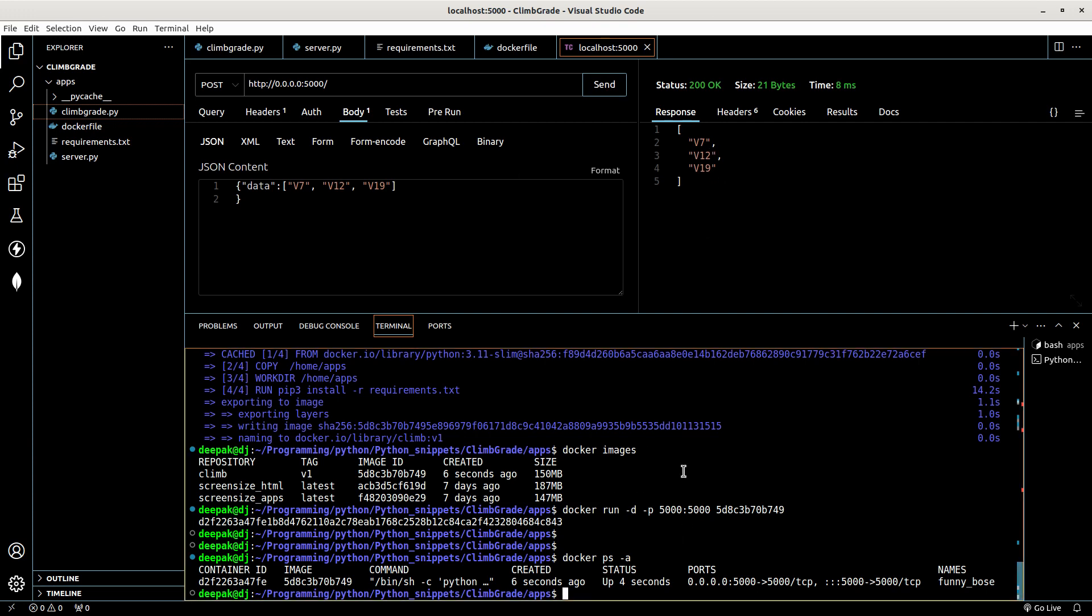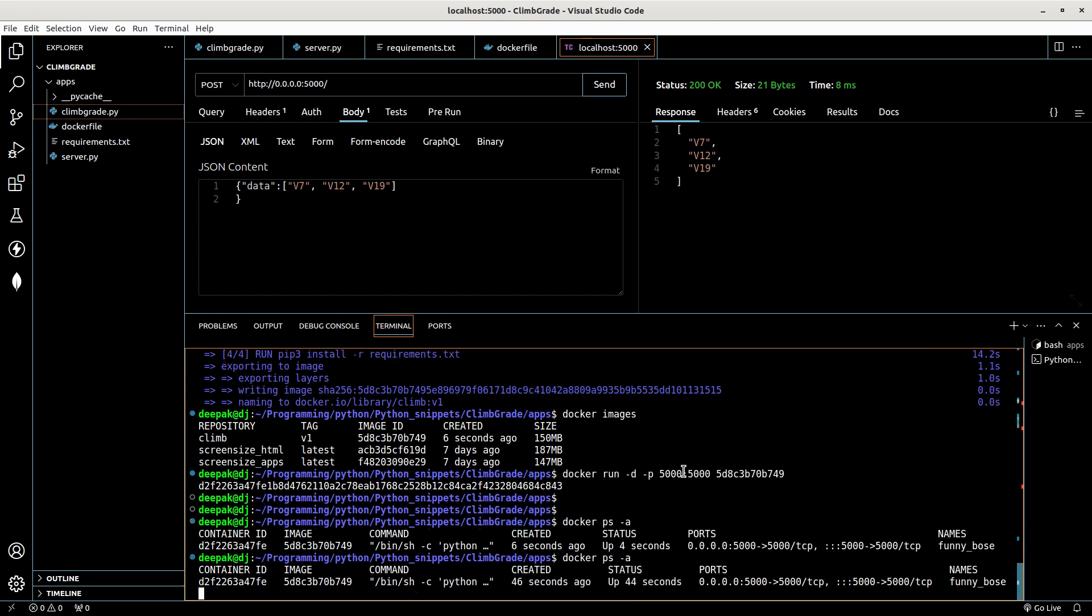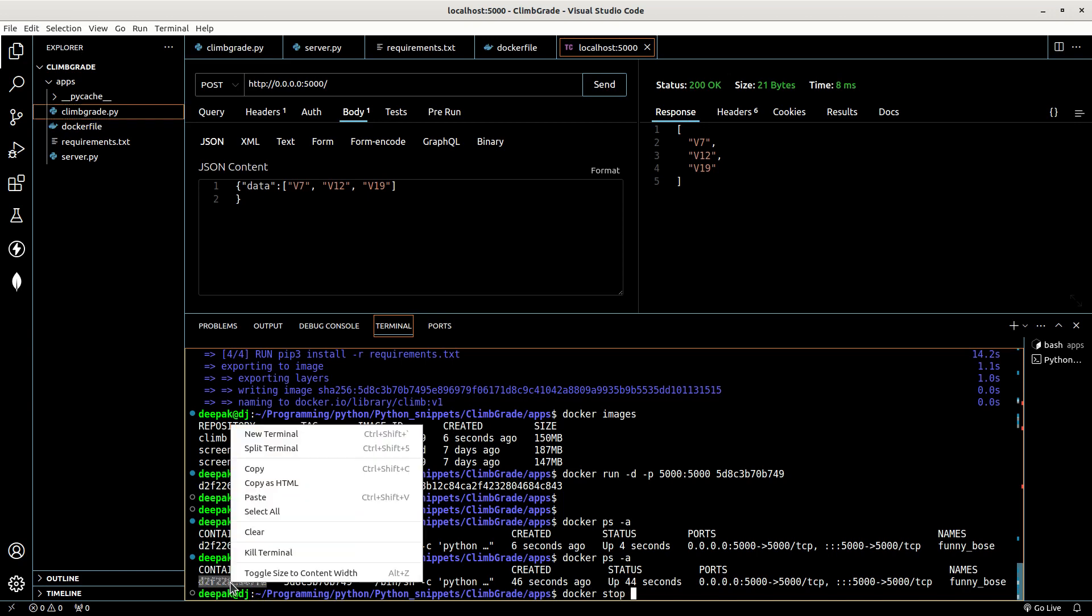So let's bring this server down. Docker ps minus a. Okay, docker stop this container please.